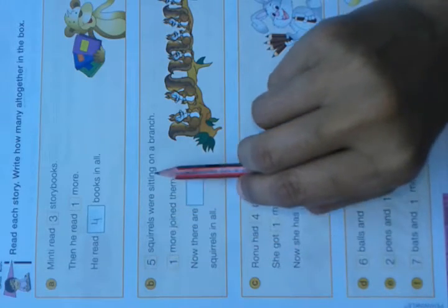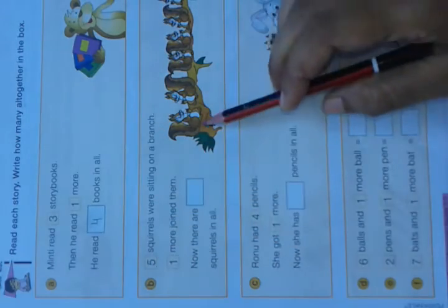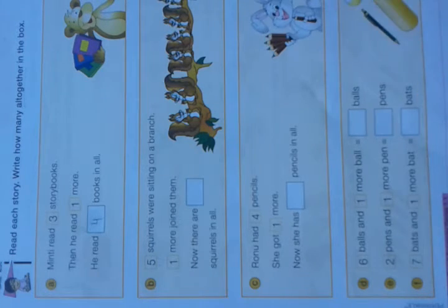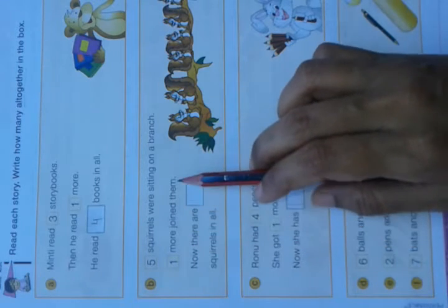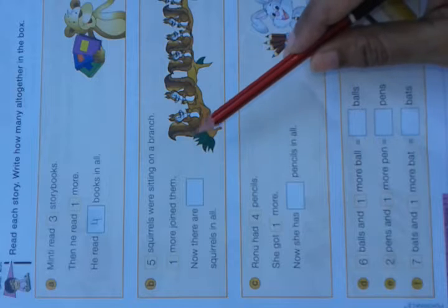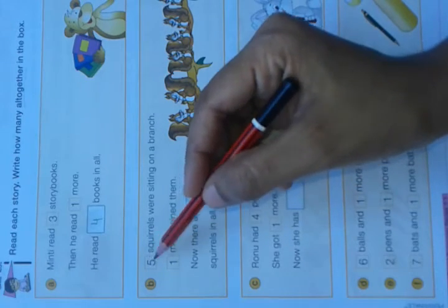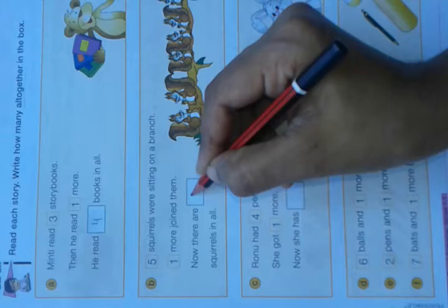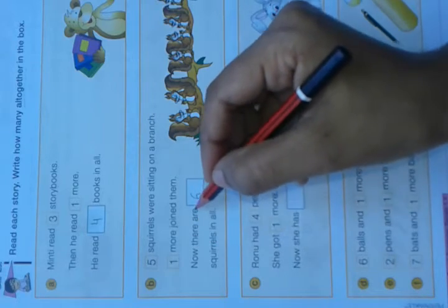5 squirrels were sitting on a branch. They are sitting on a branch, and one more joined them. They already had 5 squirrels sitting on the branch, and one more came and joined them. Now how many total squirrels are there? 1, 2, 3, 4, 5, 6. One more than 5 is 6. Now there are 6 squirrels in all.